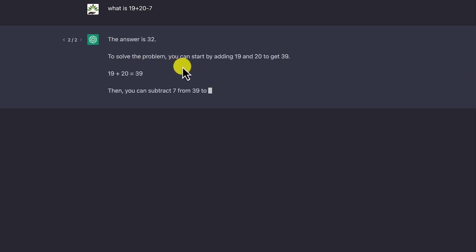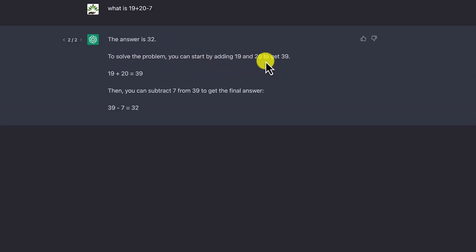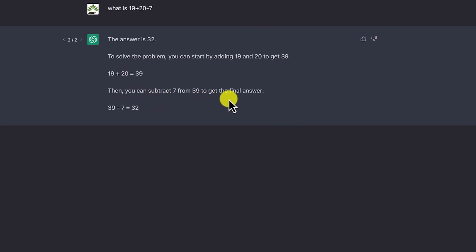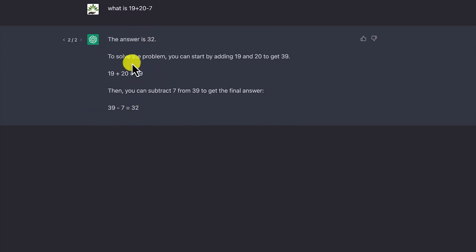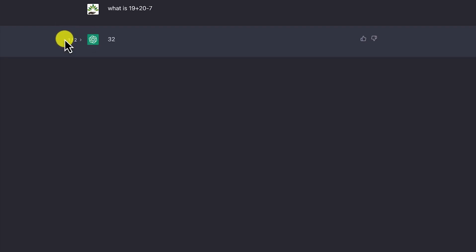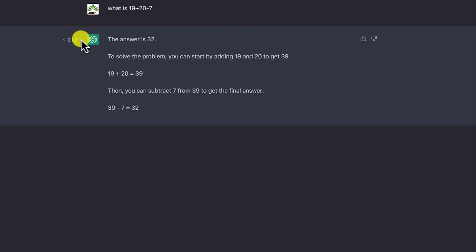To solve the problem, you start by adding 19 and 20 to get 39, then subtract 7 to get the final answer, which is 32. This is very detailed. In this case you have two results — the first just says 32, and the second expands to share more steps and gives you the answer.